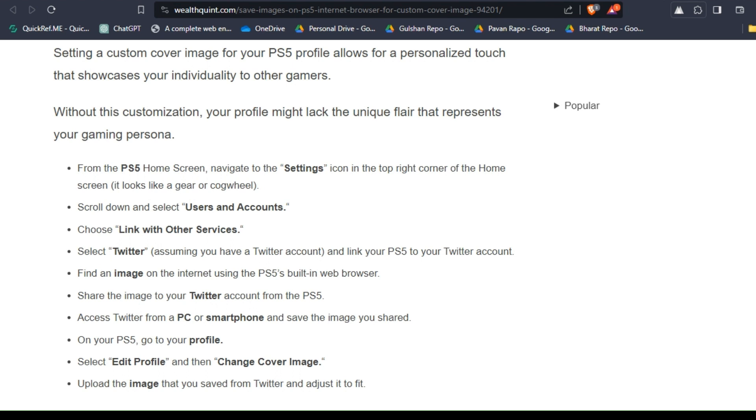Share the image to your Twitter account from the PS5. Access Twitter from a PC or smartphone and save the image you shared from your PS5.